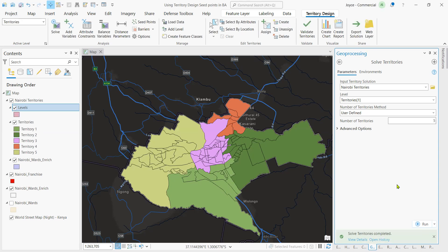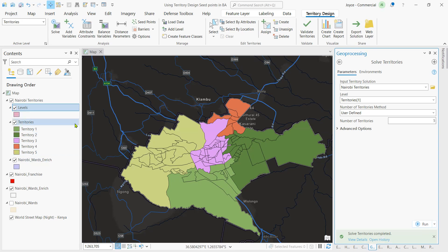The software will break this down into five territories, as we can see here that we have added on our content pane.